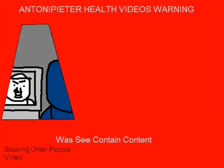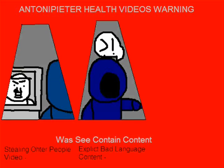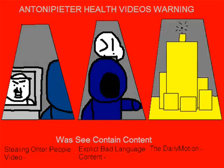Warning! This show may contain content for stealing older people's videos, explicit bad language content, and now on the Daily Motion.